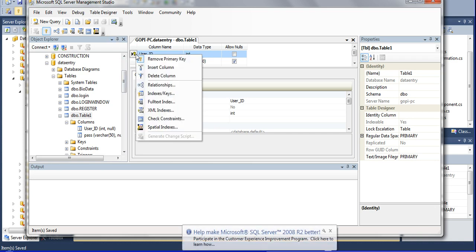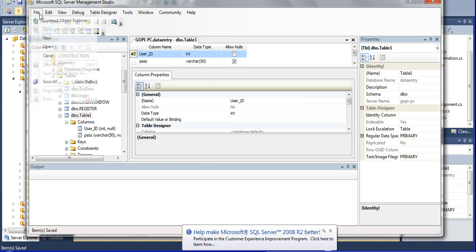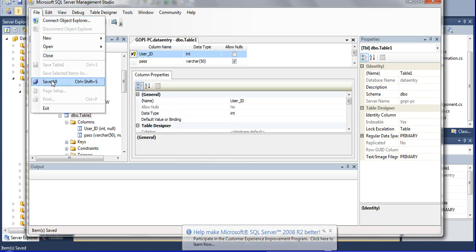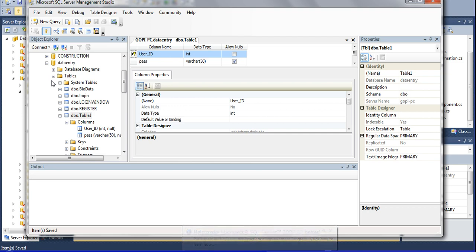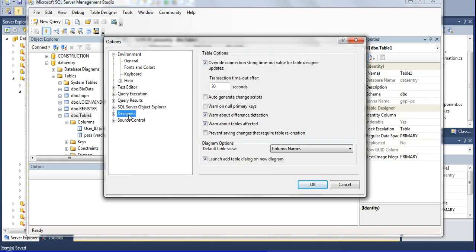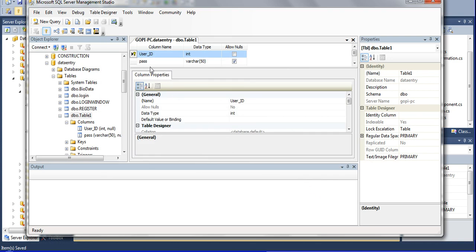Press Ctrl+S. Now we save it. I will show you: go to save all. It saves. Go to Tools, then Options, then Designer. You have 'Prevent saving changes requiring table re-creation' selected — click OK and remove this check. Now go to set the primary key.